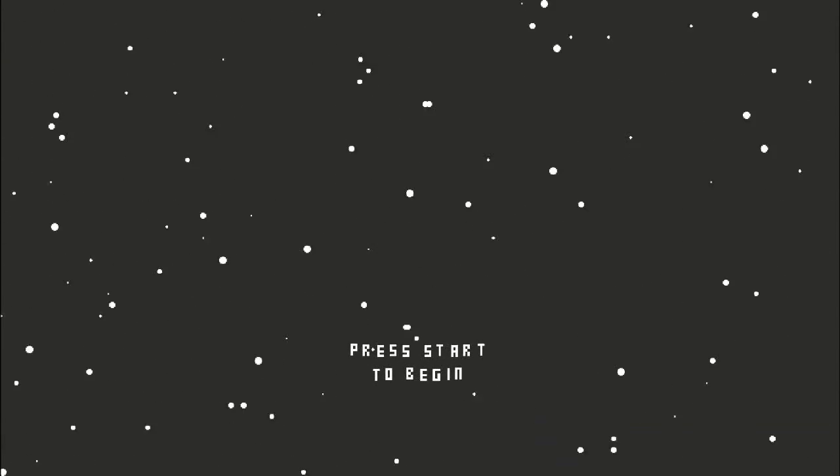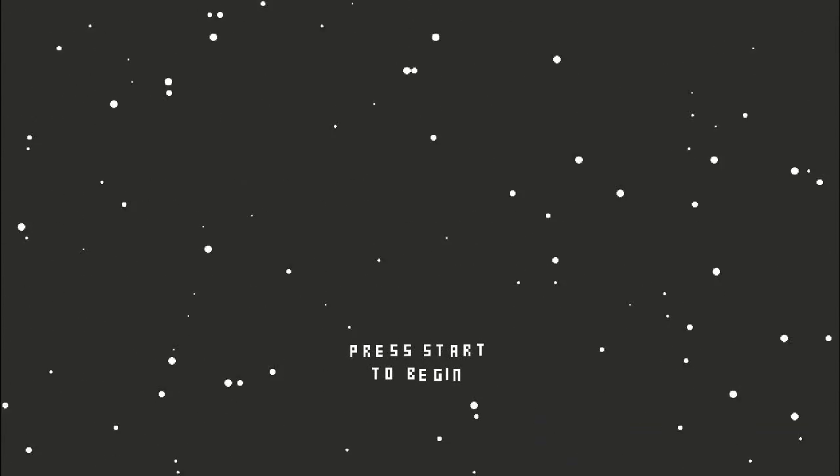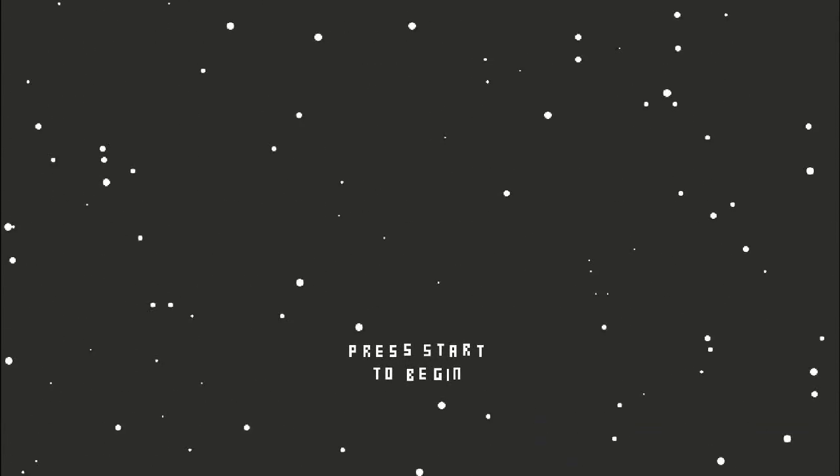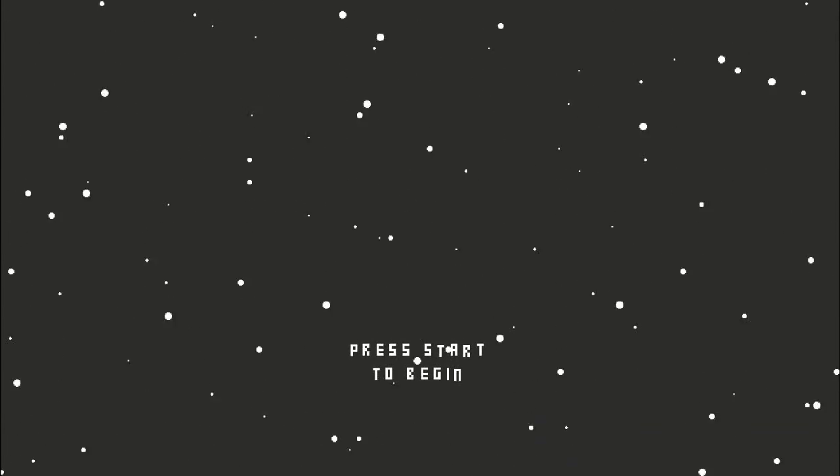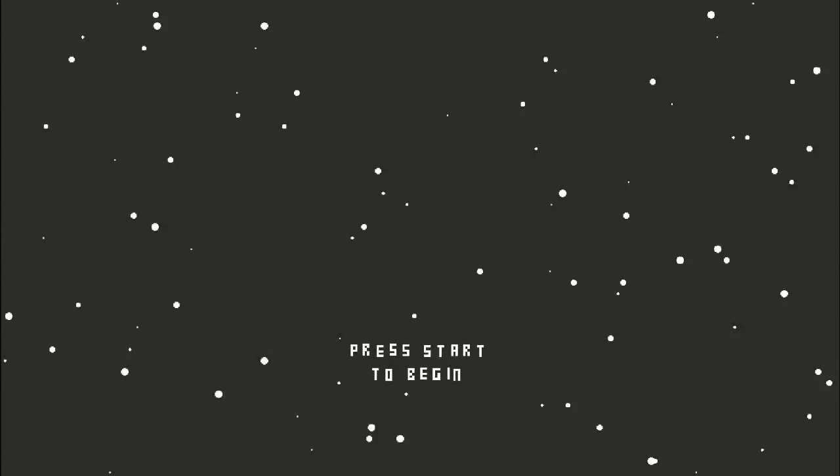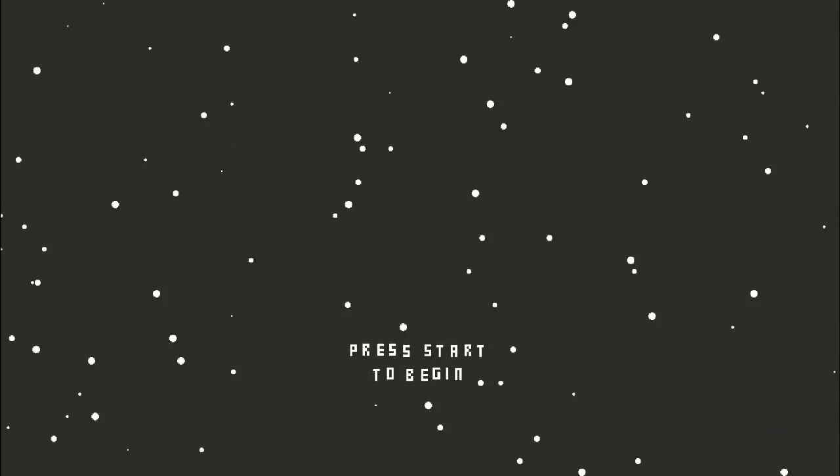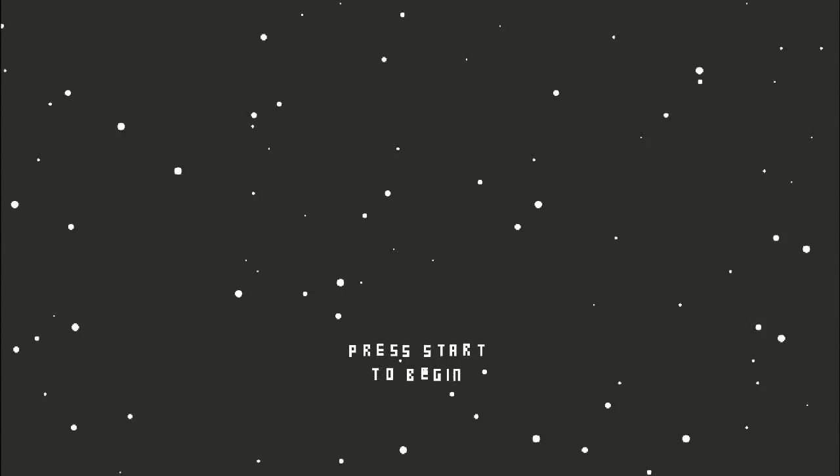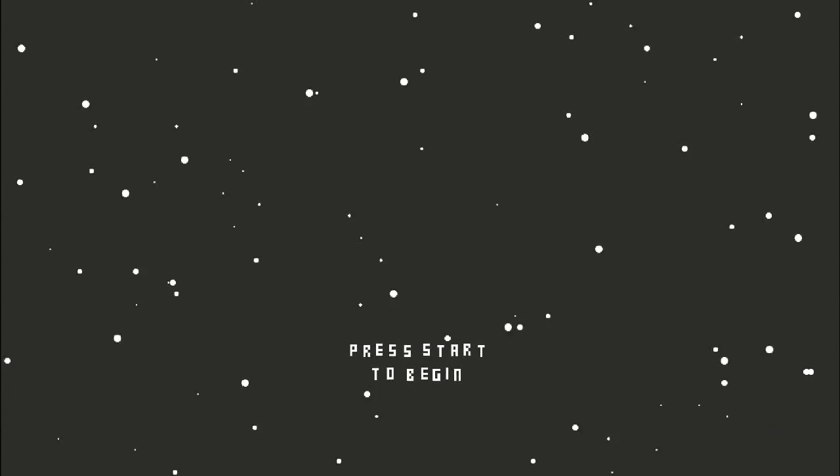We're checking out the demo for Circa Infinity. This is on Steam and it's on itch.io. I got it from Steam, the demo. But let's check it out.